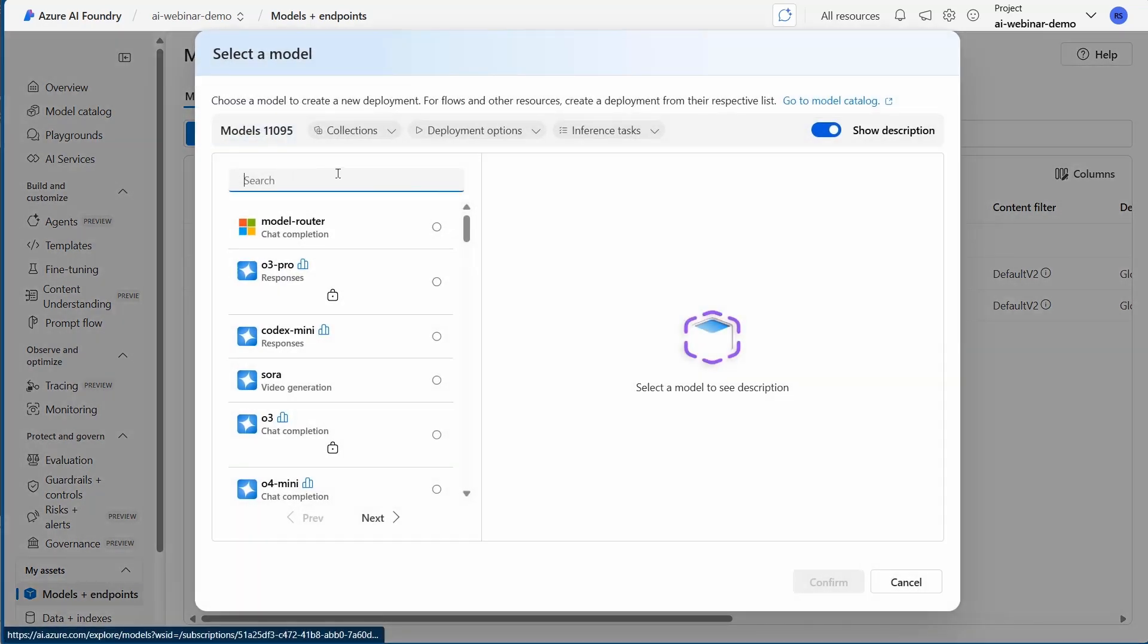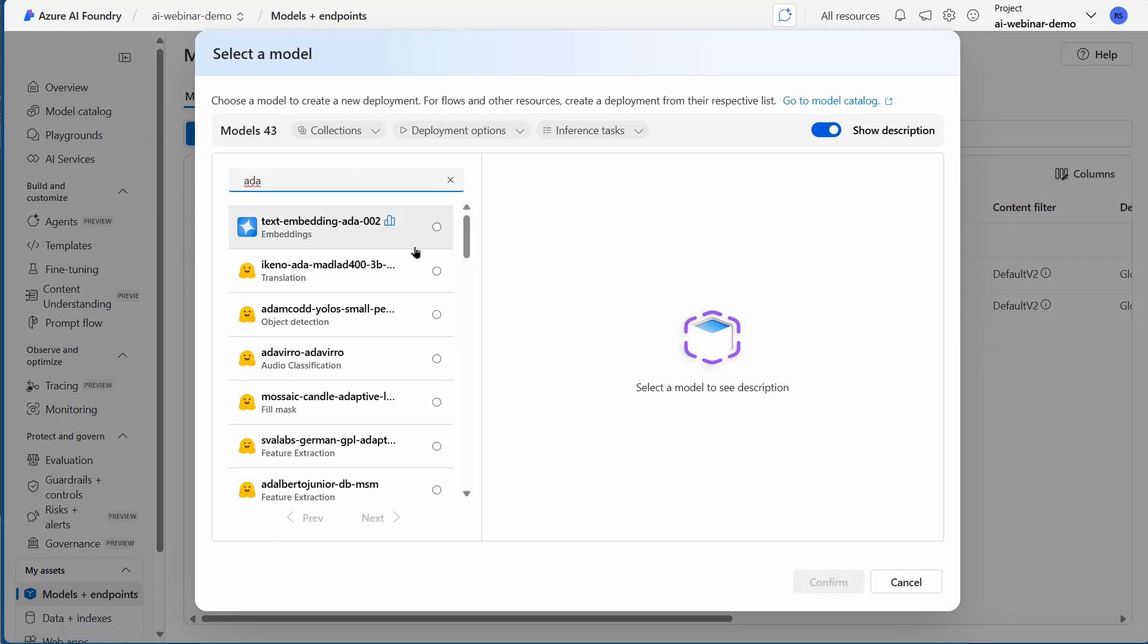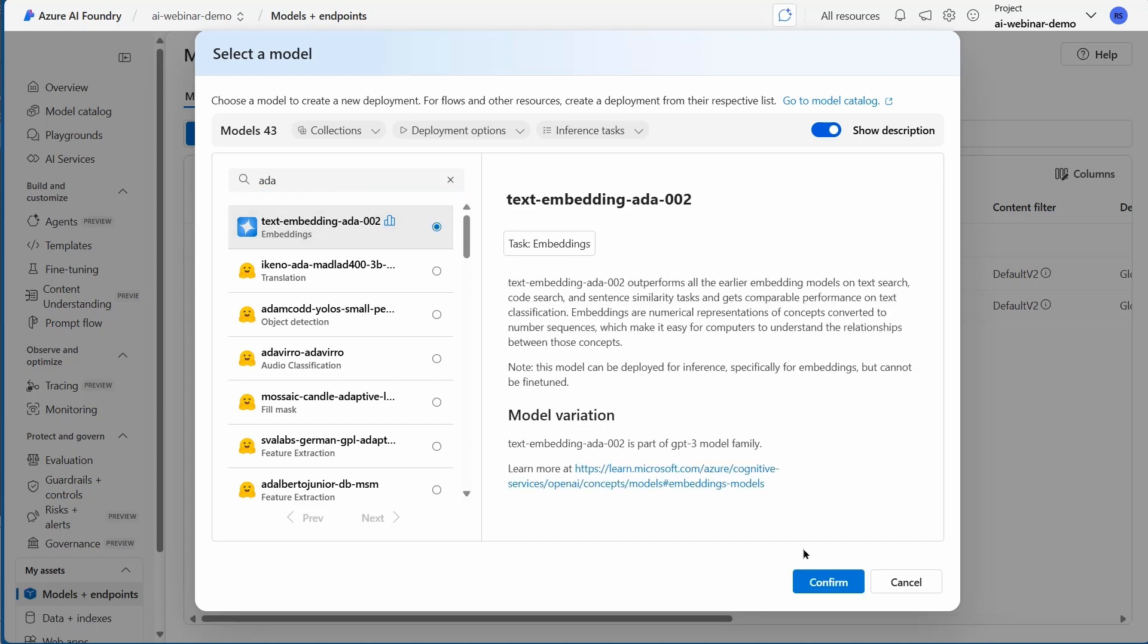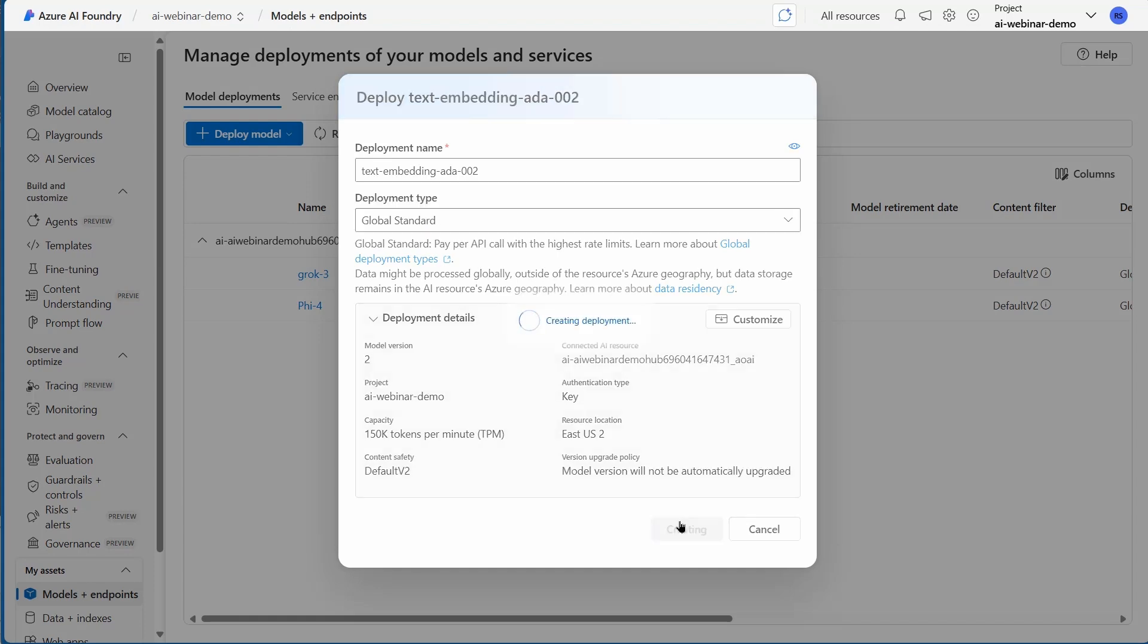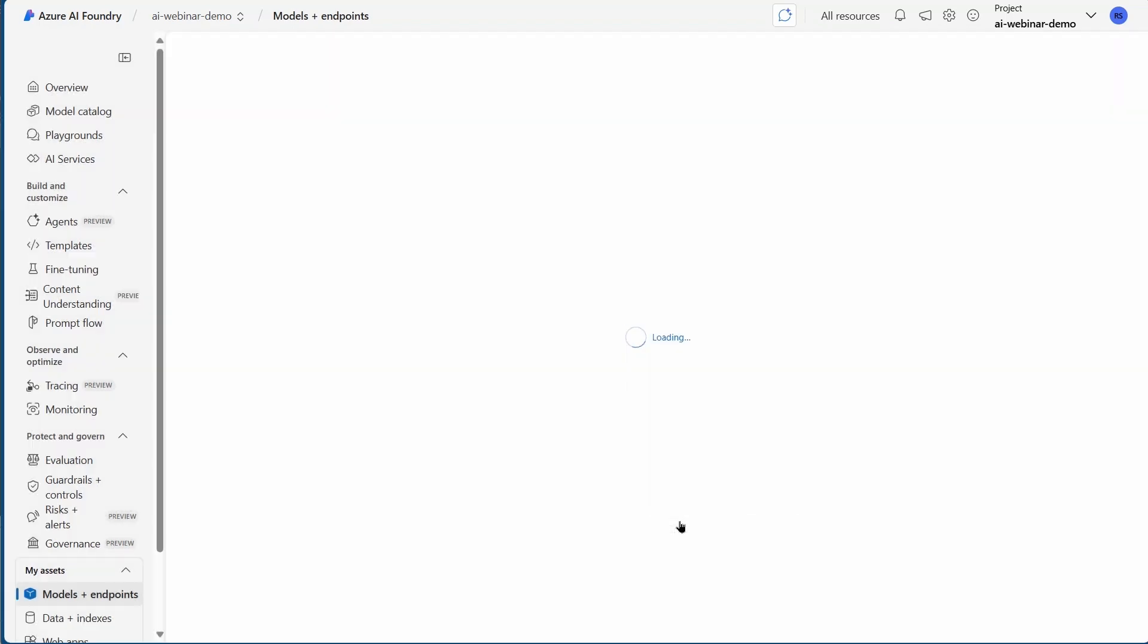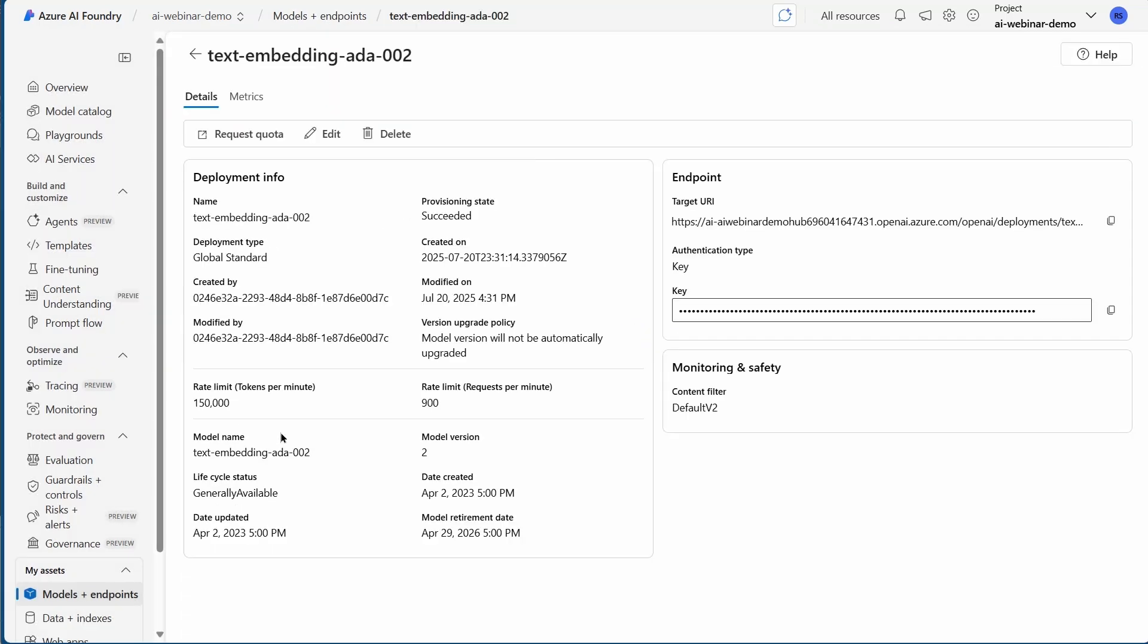I need an embedding model, so I'm going to choose Text Embeddings 8.002, which is a great model for this scenario. I'm just going to confirm and deploy the model with the defaults, going to the same region as everything else I've done.